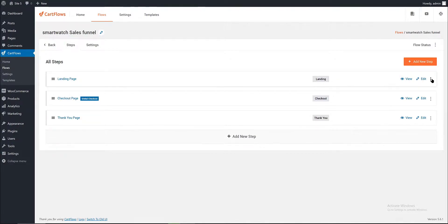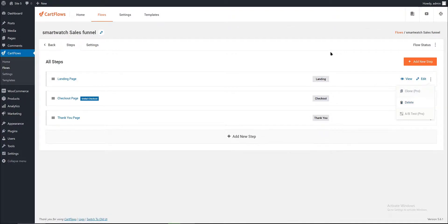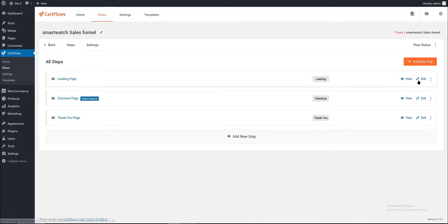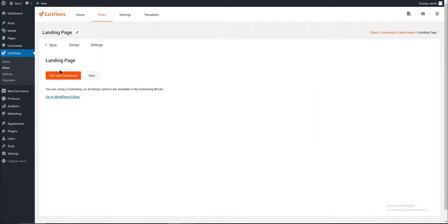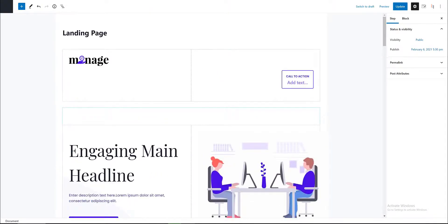You can even delete one of the steps by clicking on the delete option — but I don't need to delete any. So I want to edit the landing page. Click on the edit button and edit with Gutenberg. We are now visualizing the smartwatch landing page in the Gutenberg editor.